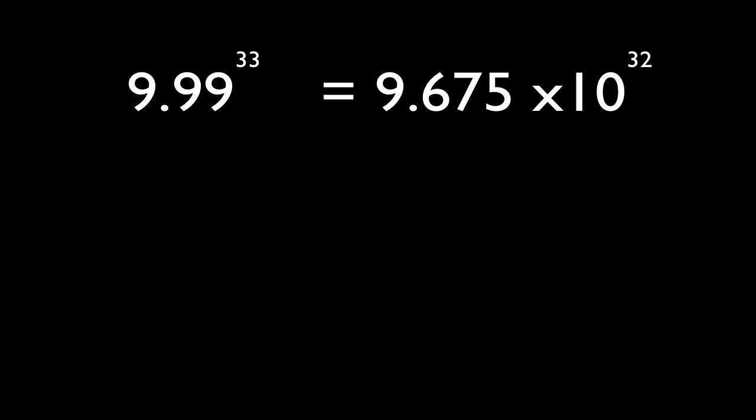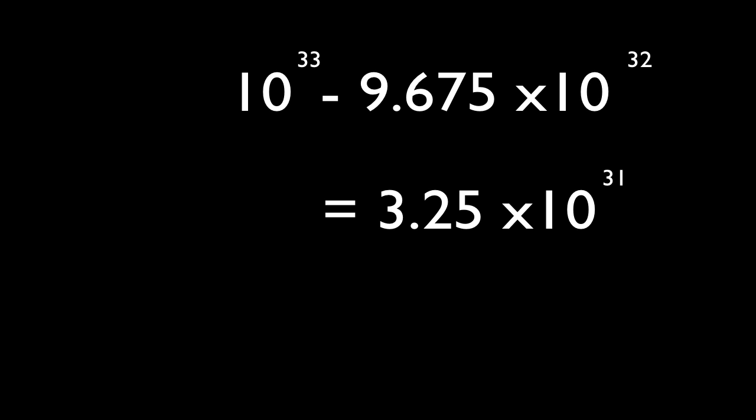However, if 10 had a minor change to, let's say, 9.99, we would have 9.99 to the power of 33. This is 9.675 times 10 to the 32. That is, we have an error of about 3.25 times 10 to the 31. This is a massive error.